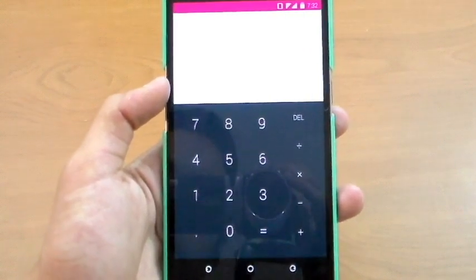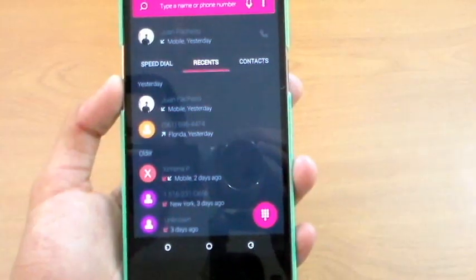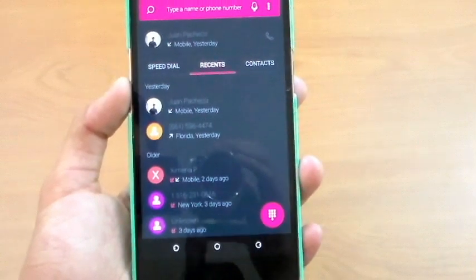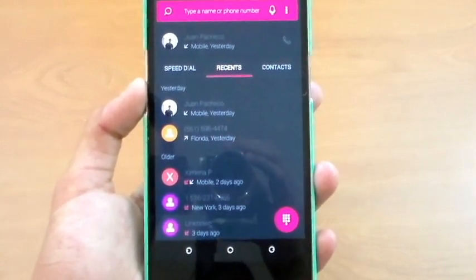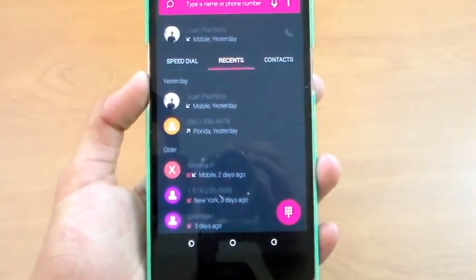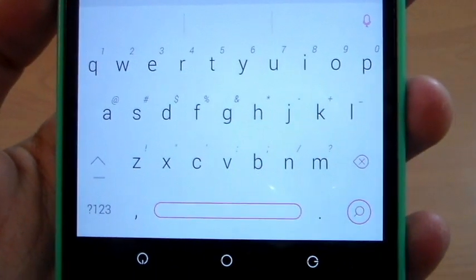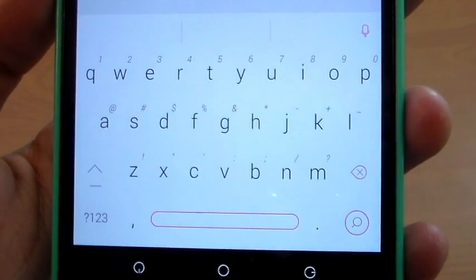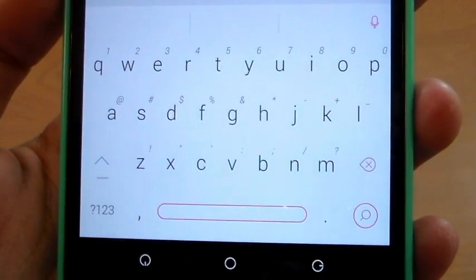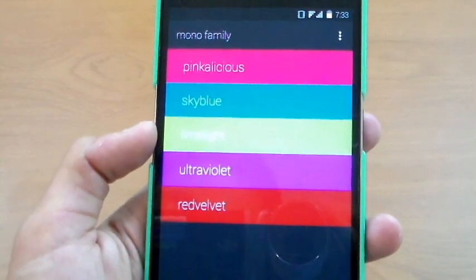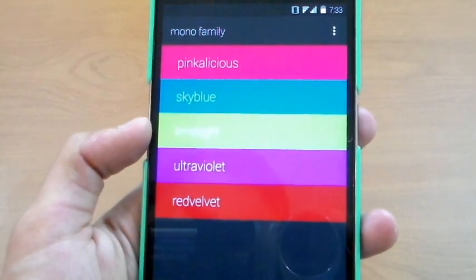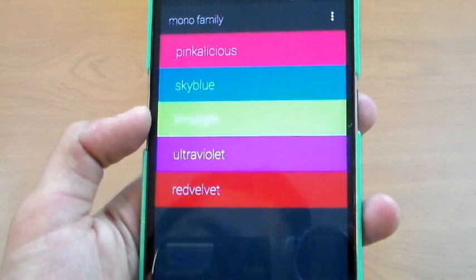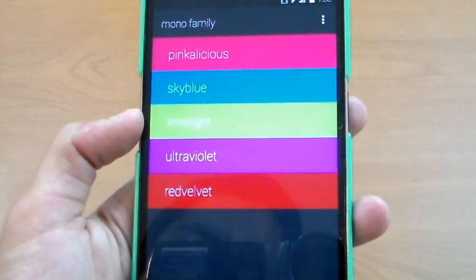The calculator matches the theme perfectly, same with the phone dialer which is pink and dark gray in this Pinkalicious version. The keyboard is black on white with pink accents. That was the Mono Family, a really complete theme that comes with five themes for the price of one.